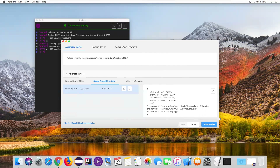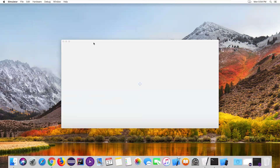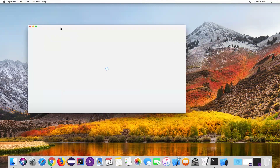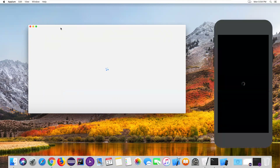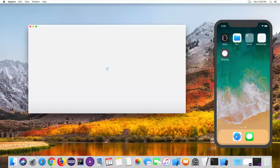I'm clicking on Start Session now and minimizing this window. Let's wait a few seconds — it will launch our simulator and also install the UIcatalog app on the iOS device. Now the simulator is completely launched and it is trying to install UIcatalog app.